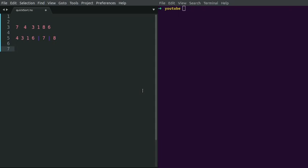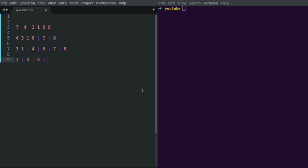Now let's again take the first element as the pivot element — here it's 4. All elements less than 4 would be grouped on the left, and elements greater than 4 on the right. Elements less than 4 are 3 and 1; elements greater than 4 in that sub-list would be grouped on the right. Since 8 is the only element in the right sub-list, we can see that the list is sorted.